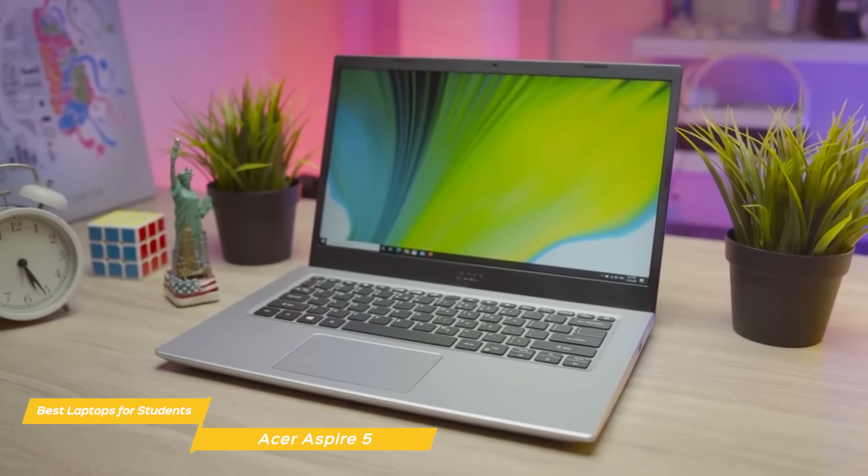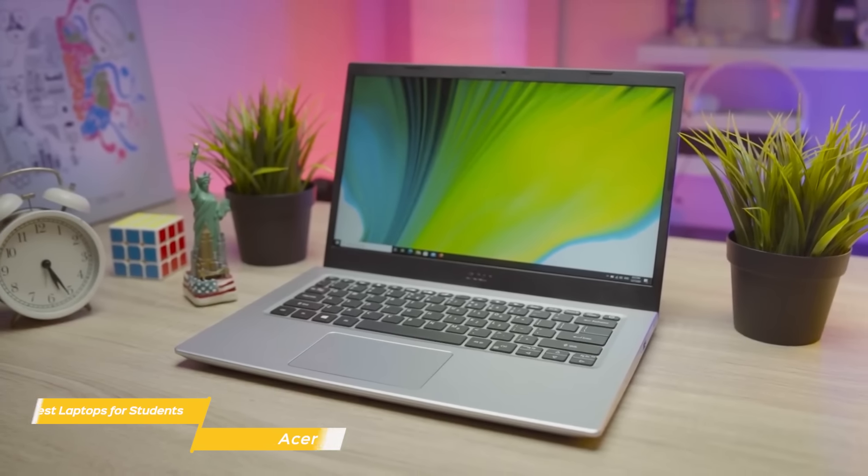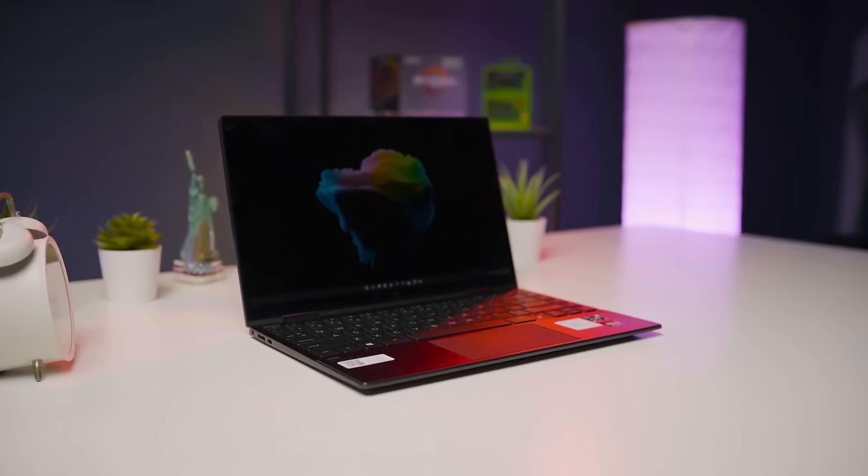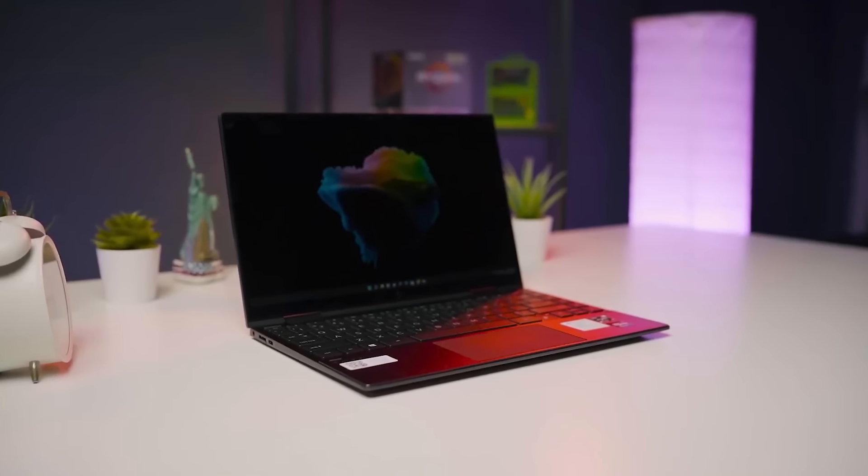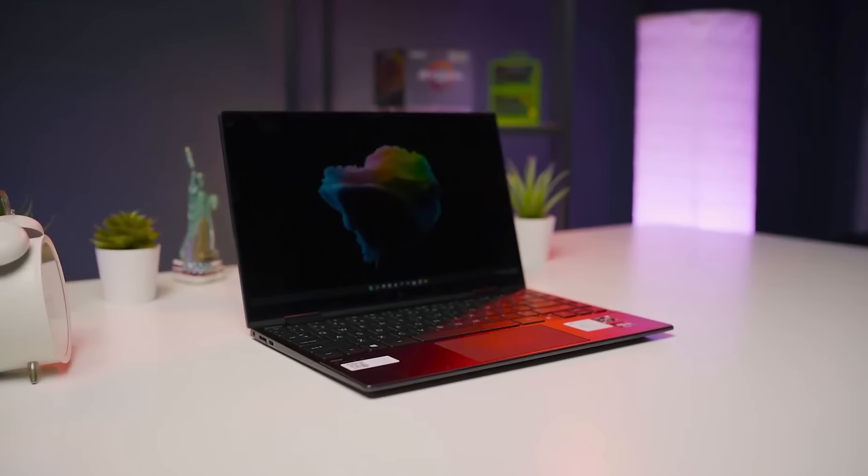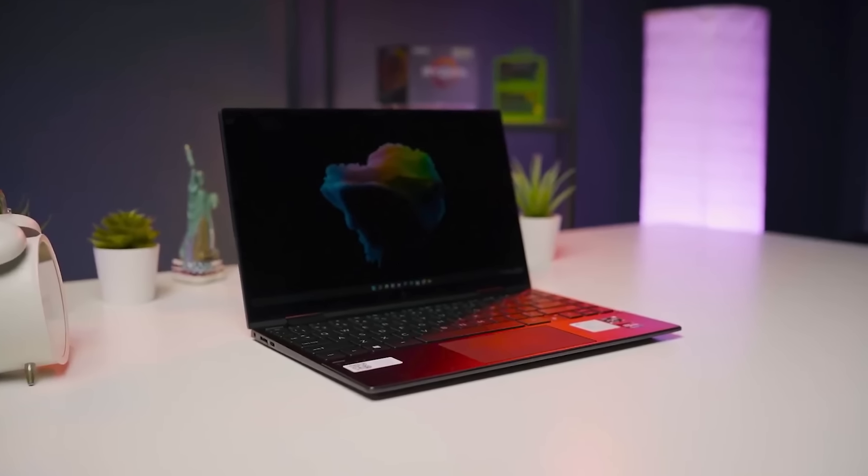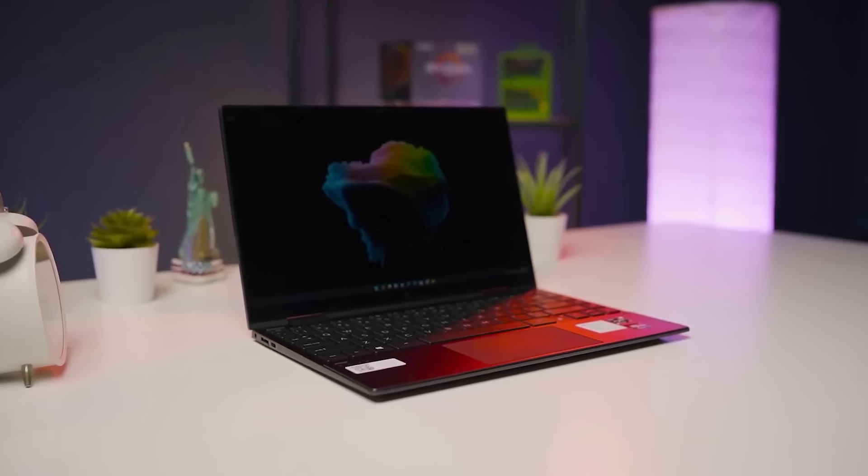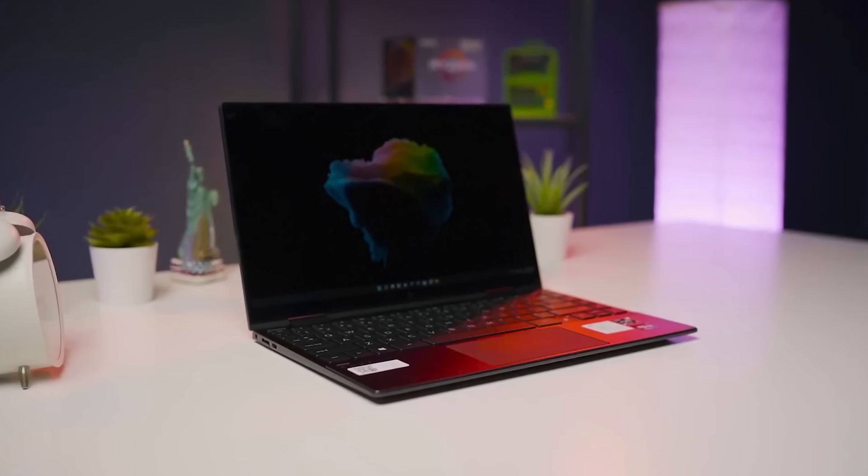The biggest changes, however, are on the inside. Apple has swapped out Intel-based processors for their own M1 chip. This chip is incredibly fast and is specifically optimized for Apple hardware and software, and runs an Apple 8-core GPU, 8GB of RAM, and a speedy 256GB SSD.